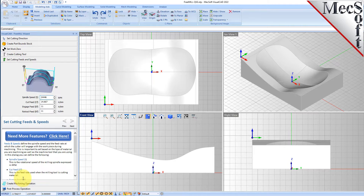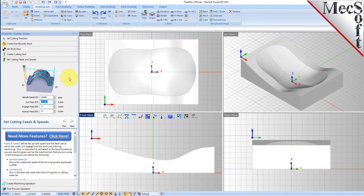We'll set the feeds and speeds, and you can obviously adjust these — your cut feed rates, engage, and retract — however you want that to be when you're going to run a part.